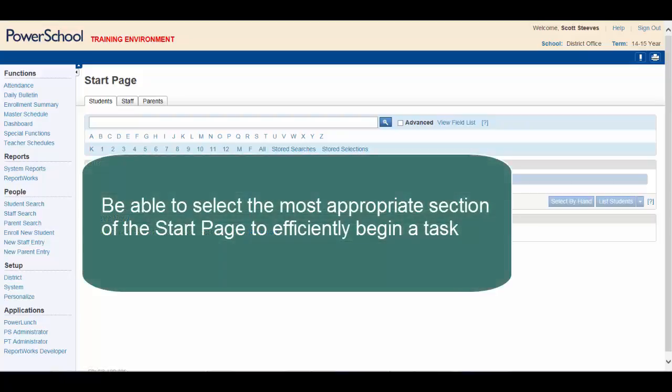By the end of this video, you'll be able to select the most appropriate section of the start page to efficiently begin a task.